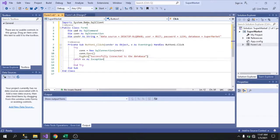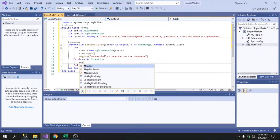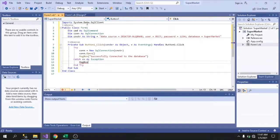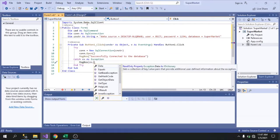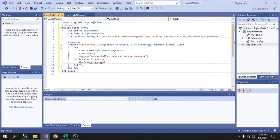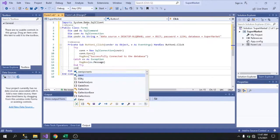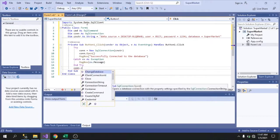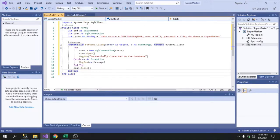If the connection fails, the Catch statement will handle it. Add another MessageBox there to display the error message so we know what went wrong. After that, close the connection with con.Close(). That's how simple the code is for connecting to a database.